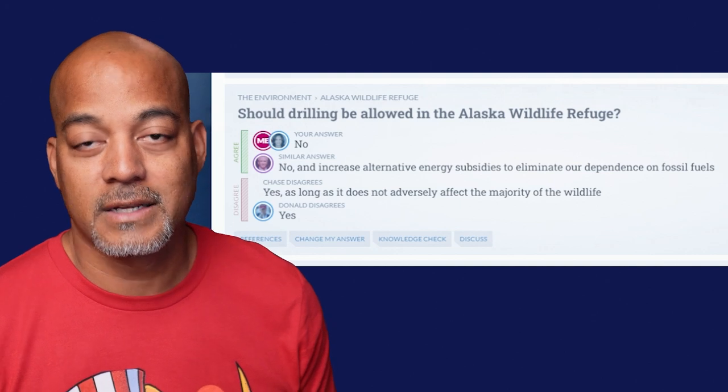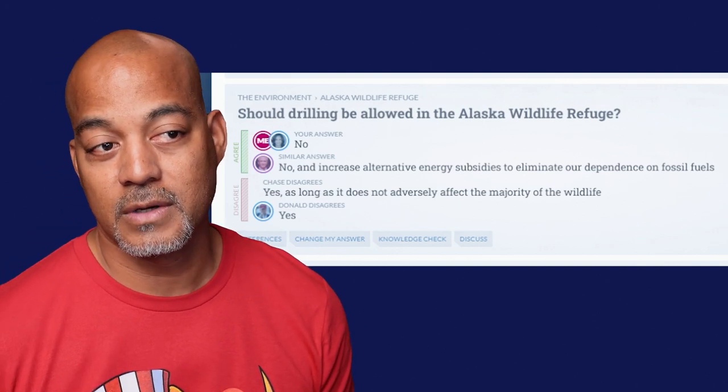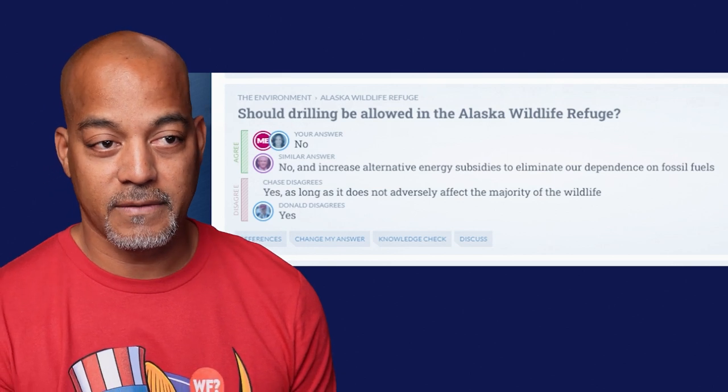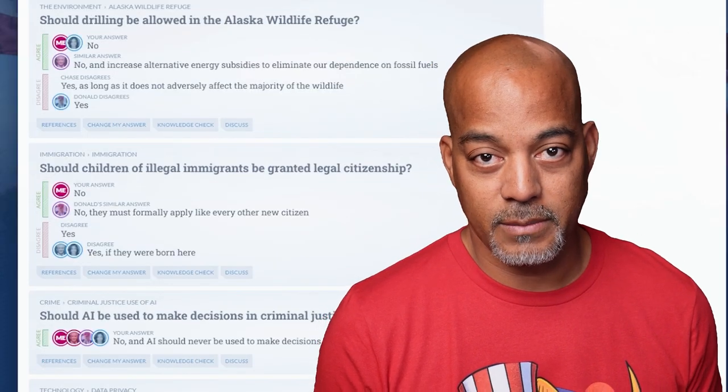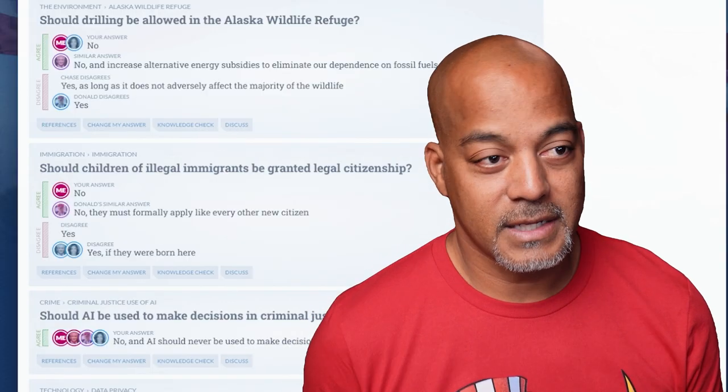'Should drilling be allowed in the Alaska wildlife refuge?' I said no. Kamala Harris said no. RFK Jr. said no. Donald Trump says yes, as long as it does not adversely affect the majority of the wildlife — so yes in contained areas. I said no: it's a wildlife refuge for a reason. 'Should children of illegal immigrants be granted legal citizenship?' I don't think so. Trump says no — they need to apply like everybody else. Kamala and RFK said yes. That's not a hill I'm willing to die on.